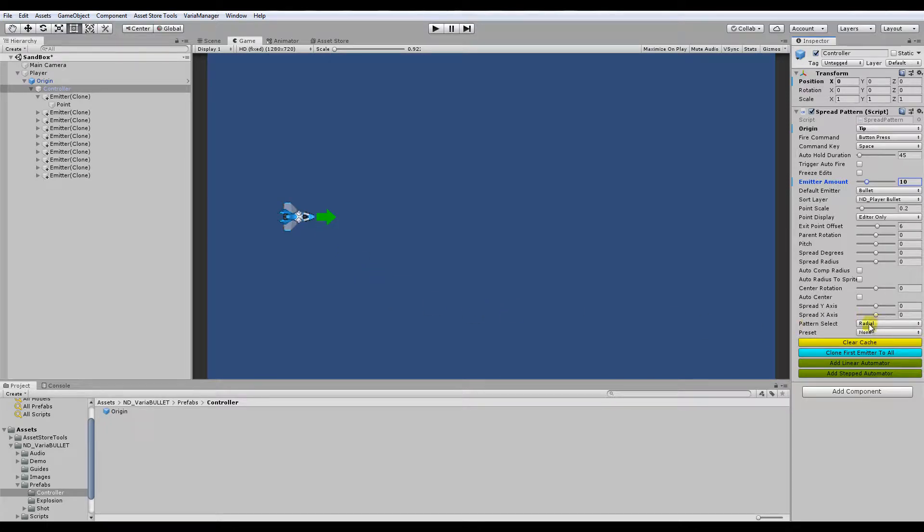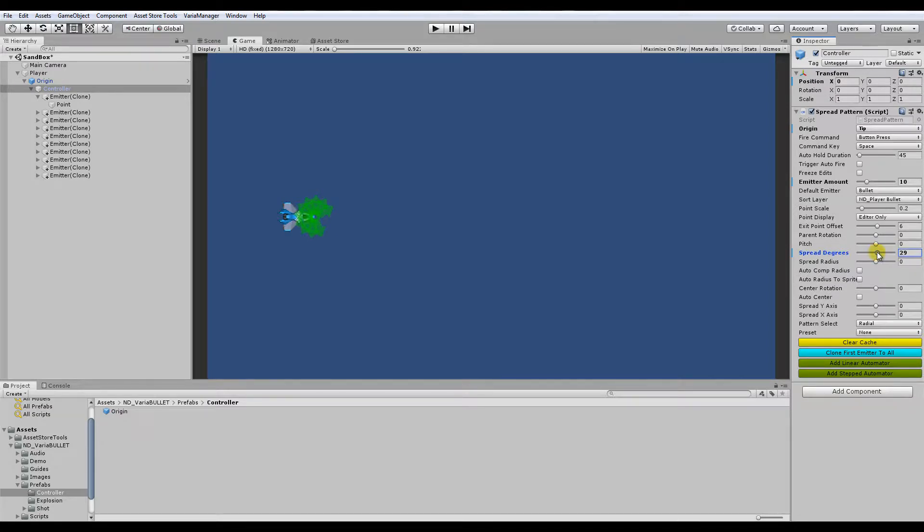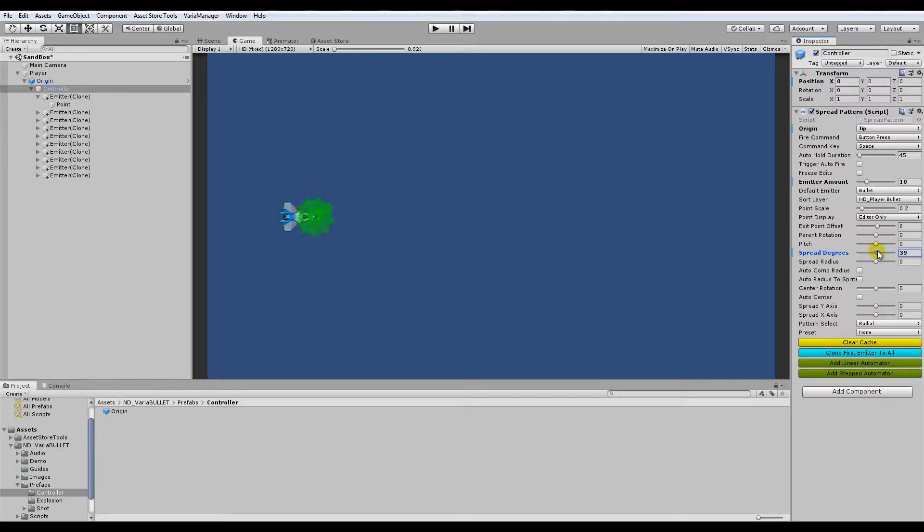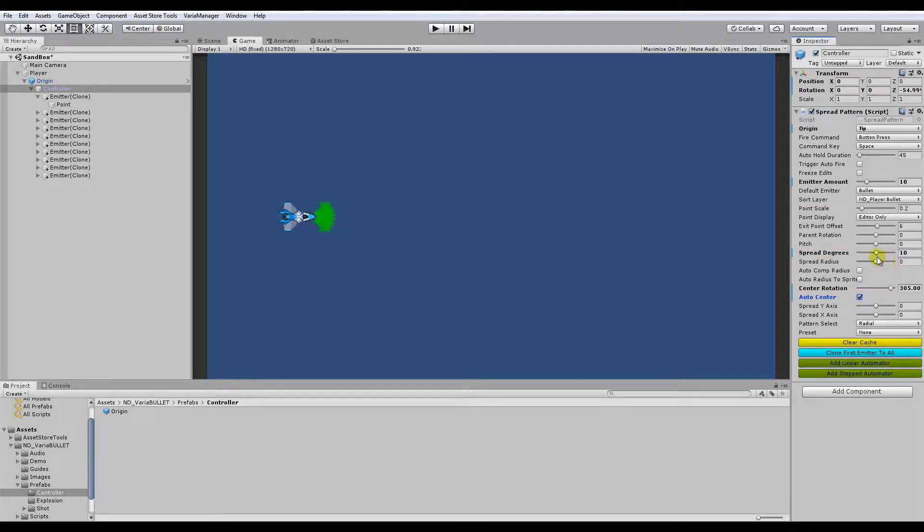And the default pattern is radial. I'll just show you, this is what happens when you change the spread via spread degrees, right? And you see it kind of doesn't anchor itself horizontally. So in order to anchor itself, just hit auto center. And there you go.